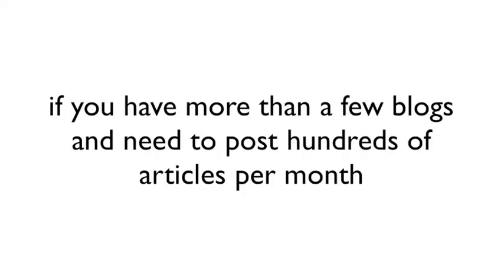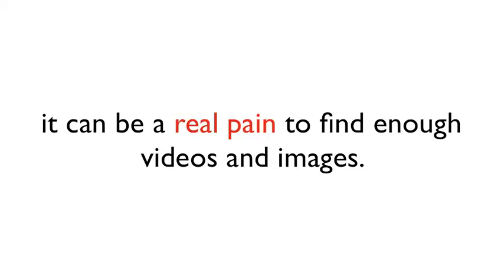However, if you manage more than a few blogs and need to push hundreds of articles per month, it can be a real pain to find enough videos and images.